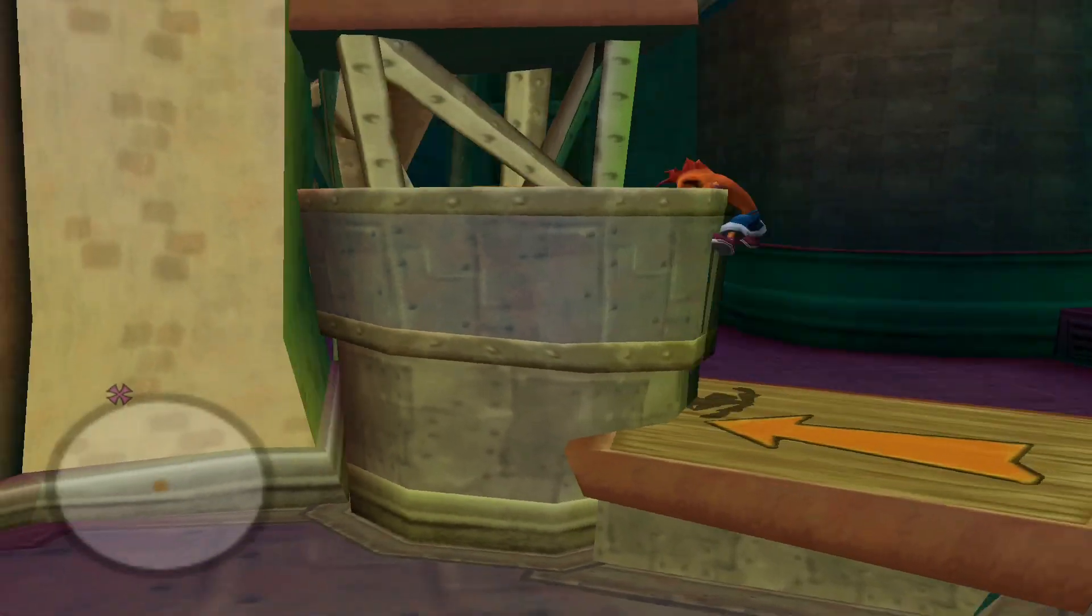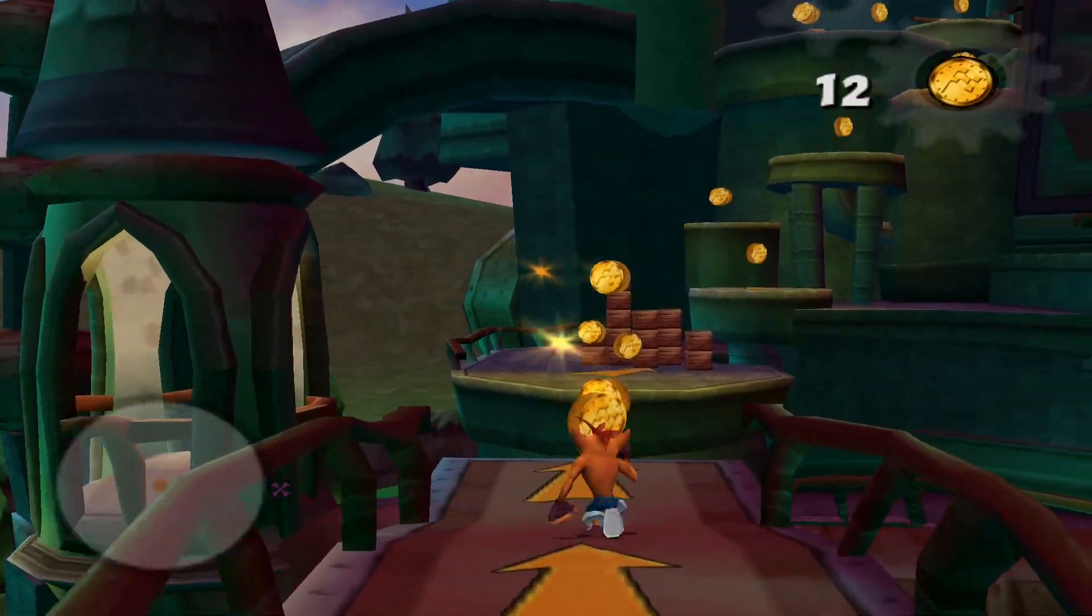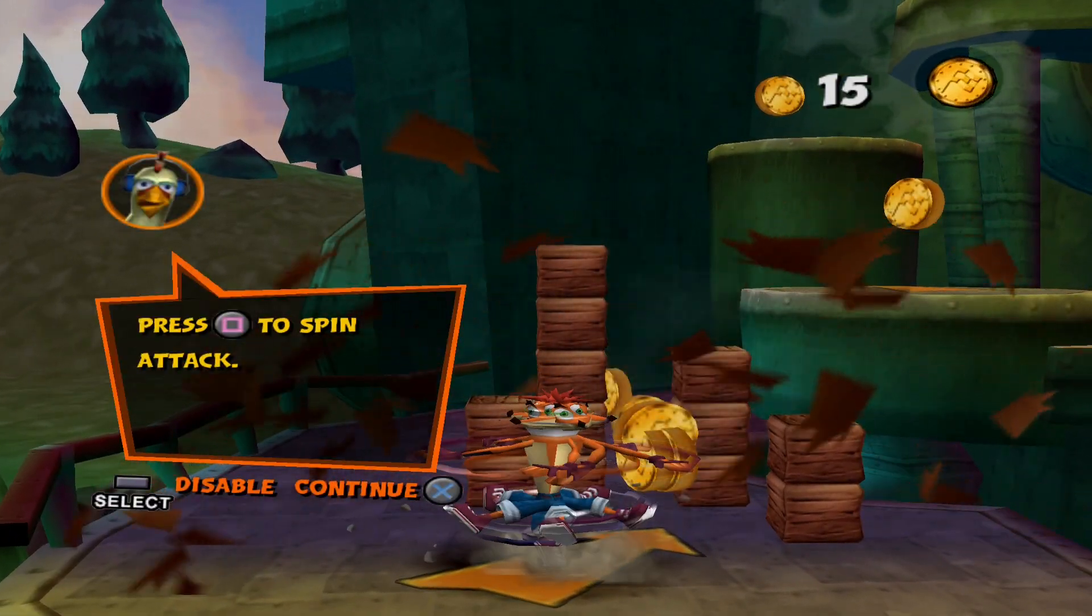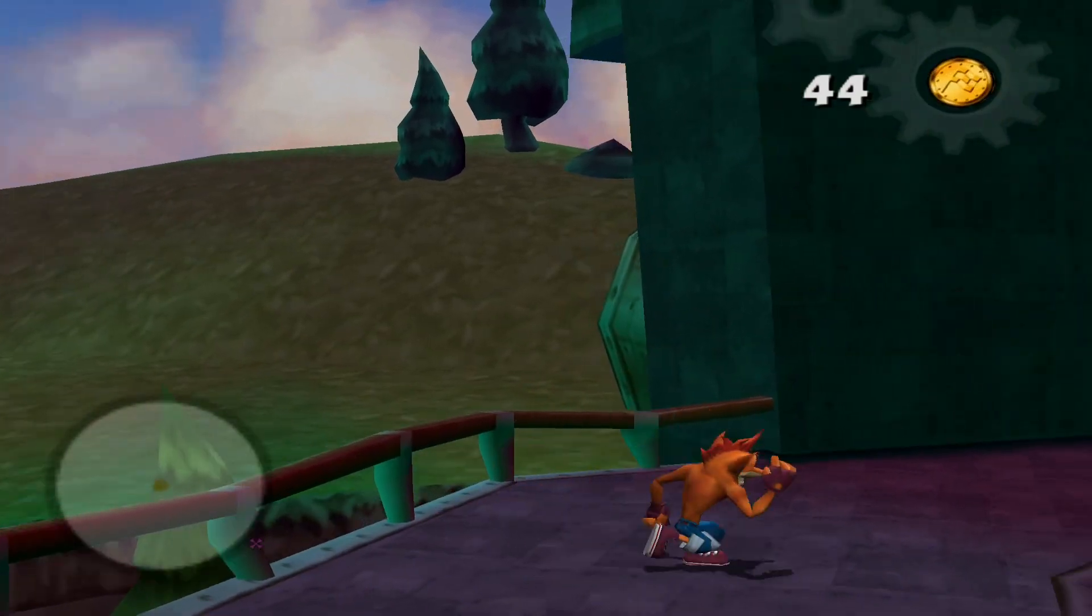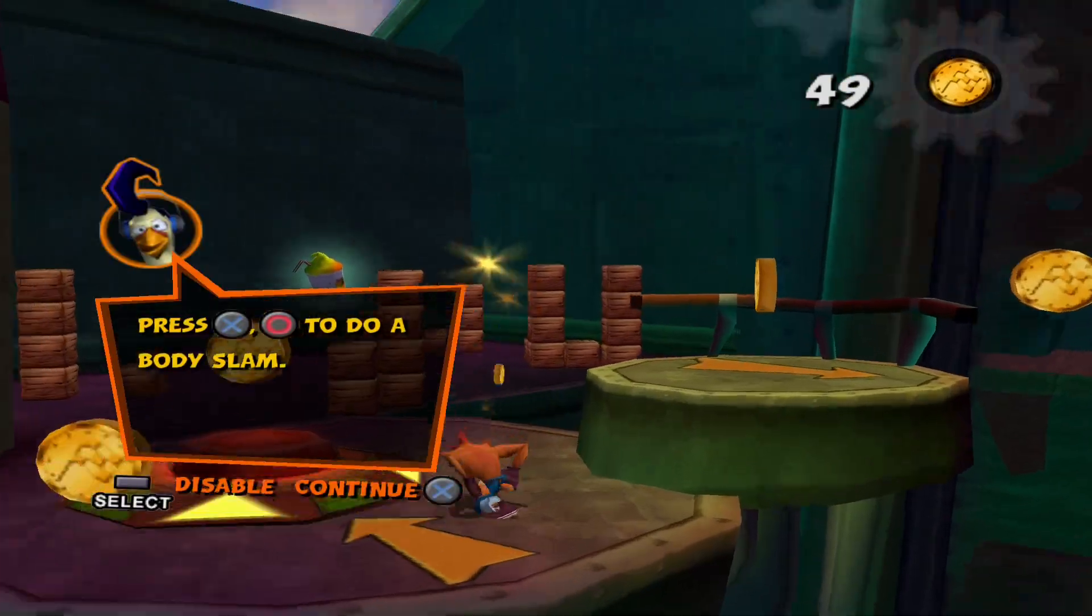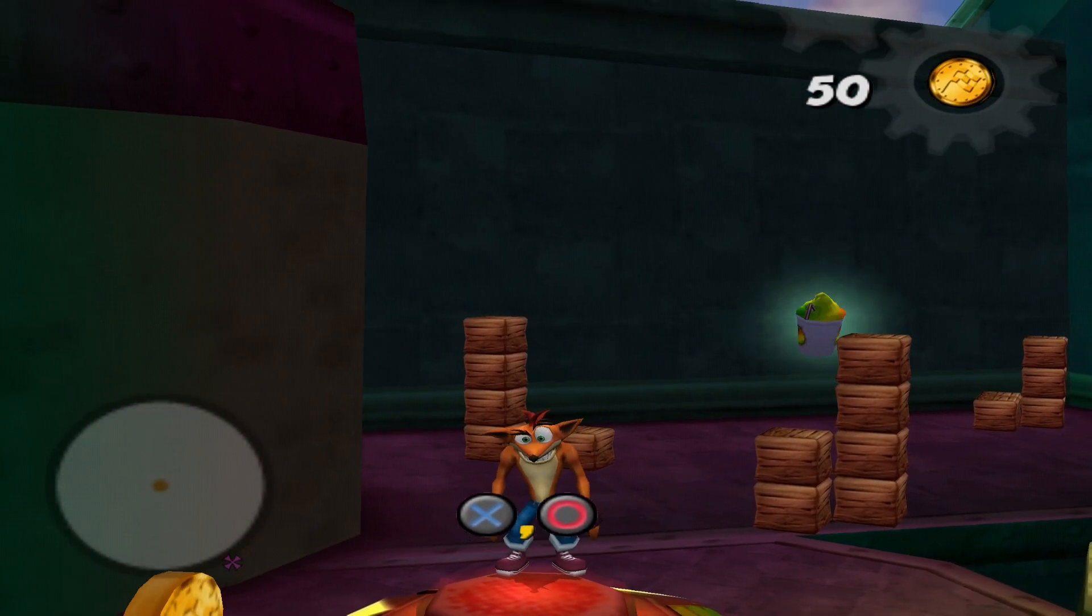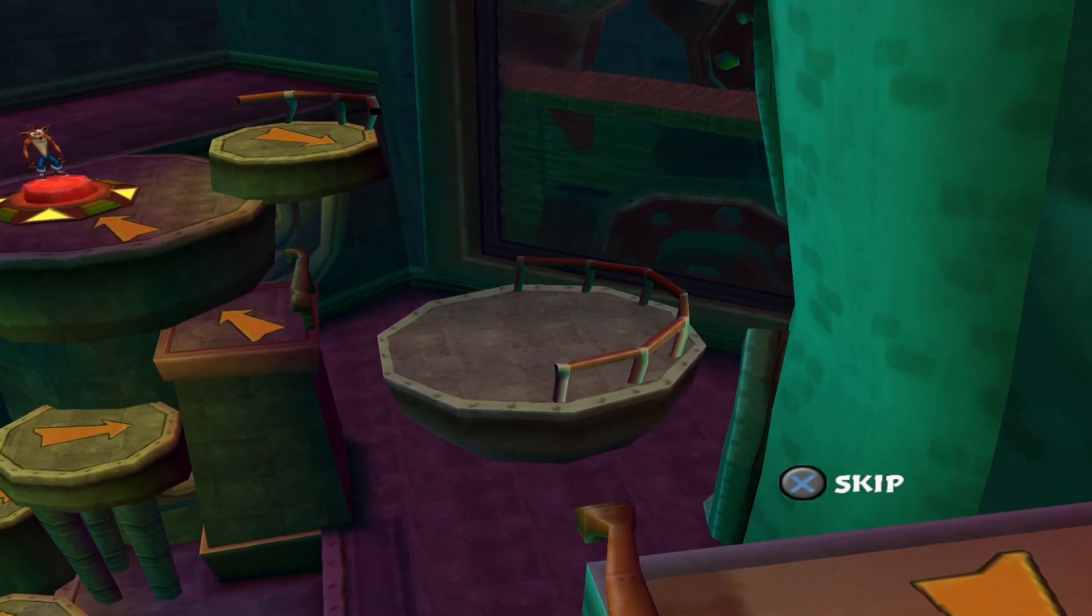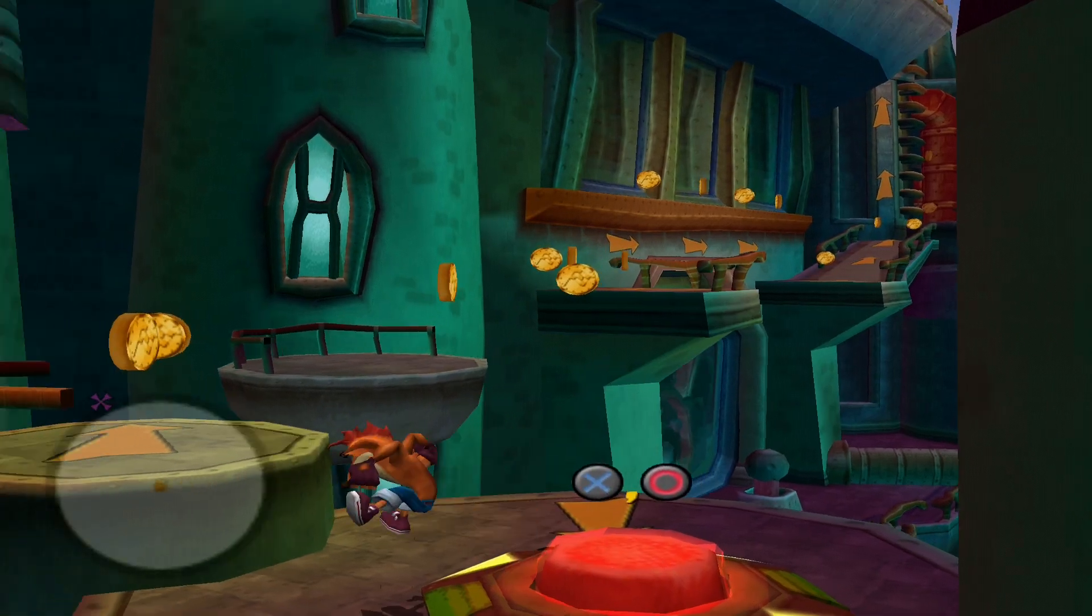Gameplay demonstration with background music playing, showing the emulator running a PS2 game successfully.